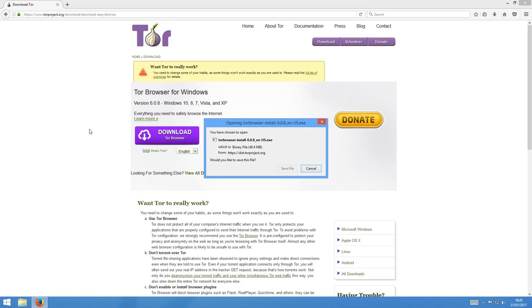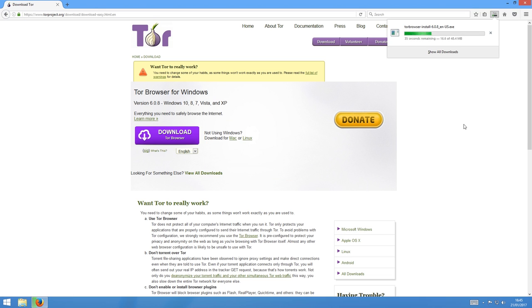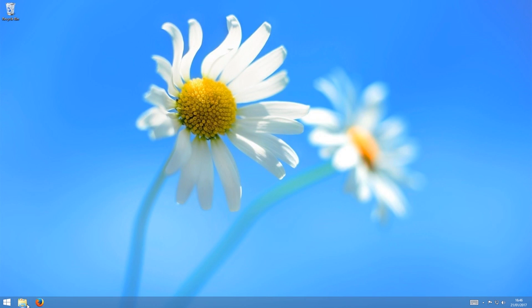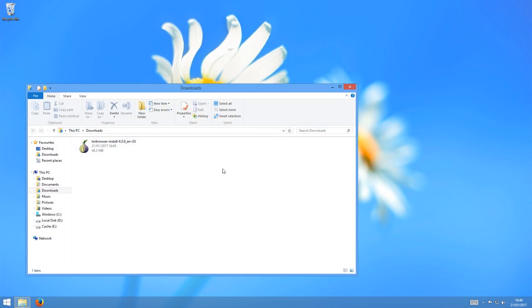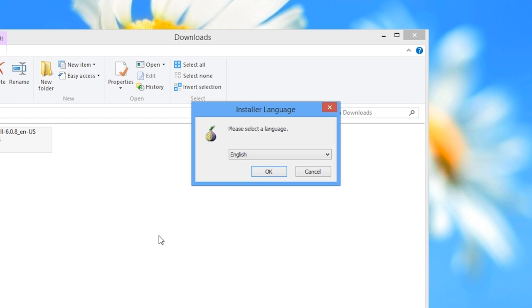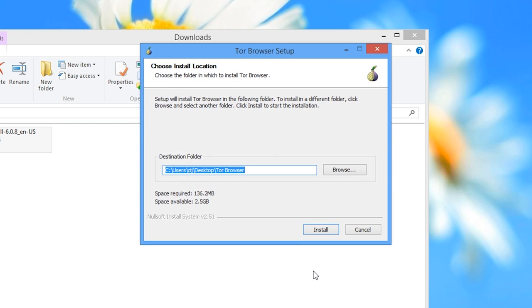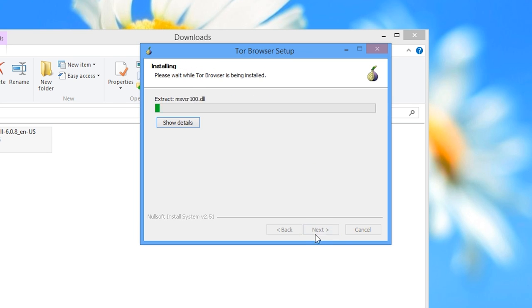Choose to save the file to your downloads folder and wait while the file downloads. Once it's finished, head to the downloads folder. Find the .exe file. It should begin with torbrowser-install. Double click it. Select your language here and press OK. Now you choose the install location. It suggests your desktop and that's a good place for it, so click install. Wait while the installer unpacks all the necessary files.